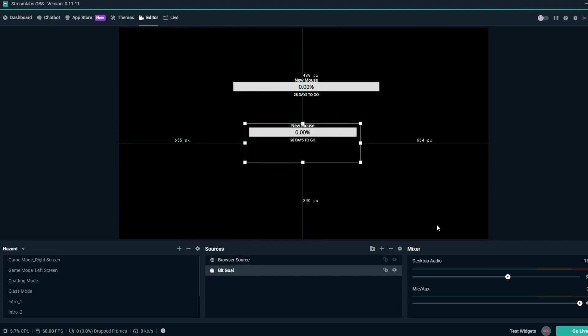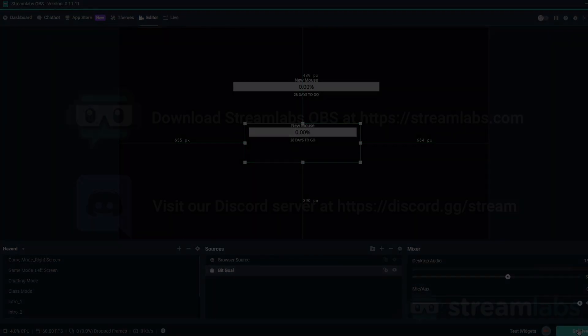When viewers do Twitch cheers on your stream, the new bits will be added to your BitGoal overlay.